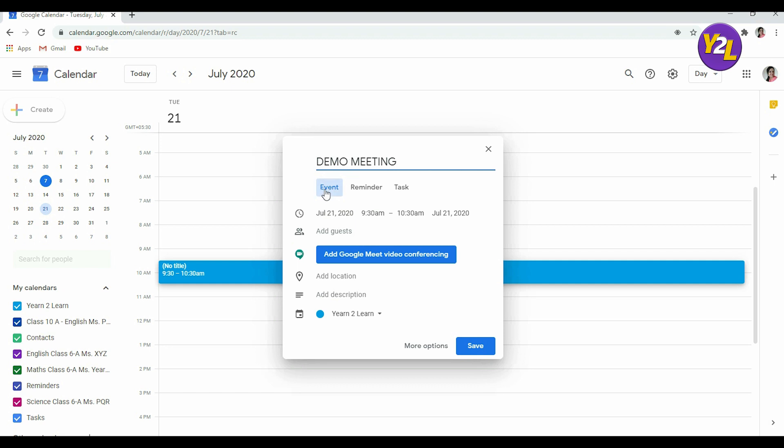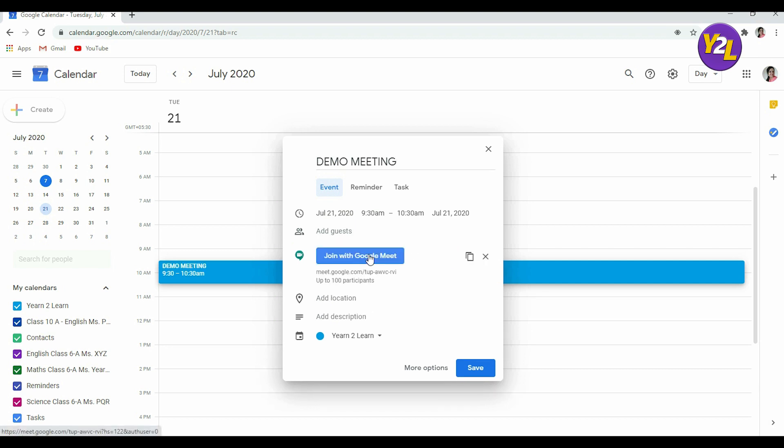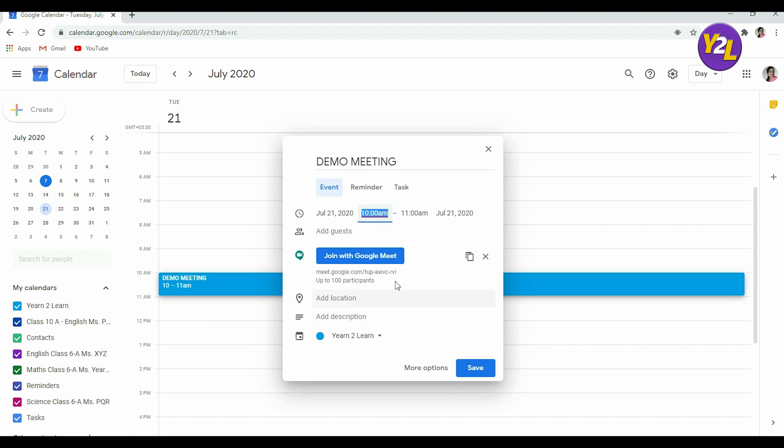If it's an event you can put an event or a reminder, but I want it to be Google Meet so I am clicking it. You can change the timings from here. Say I want it at 10 AM so I'm putting 10 AM.